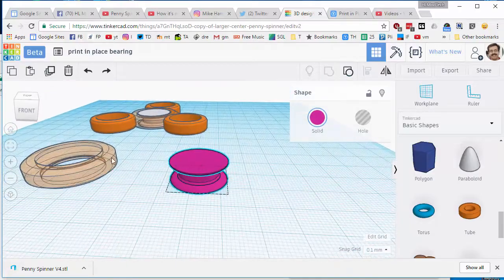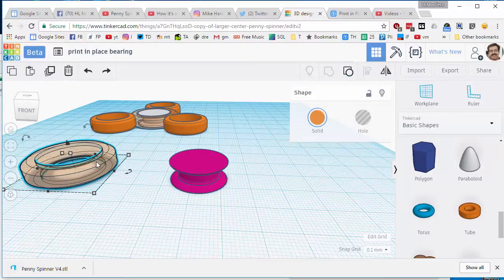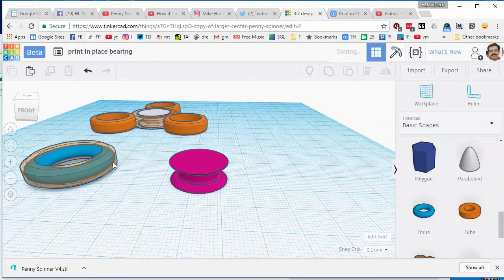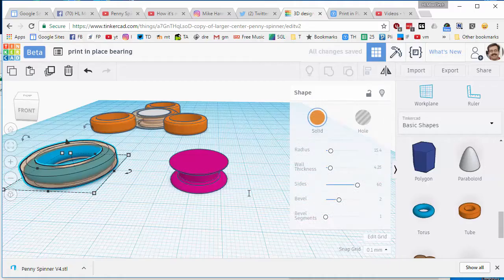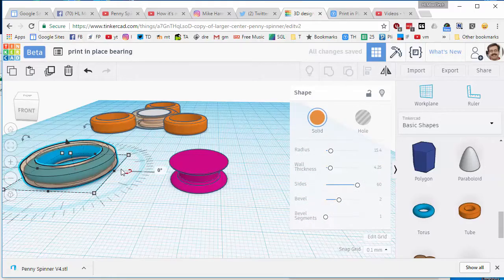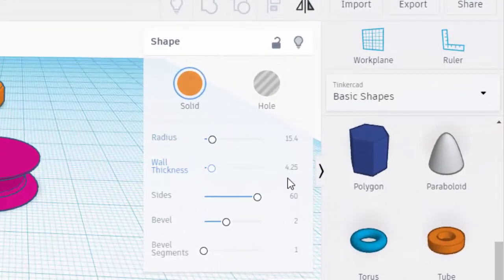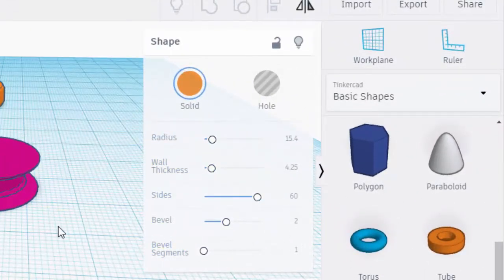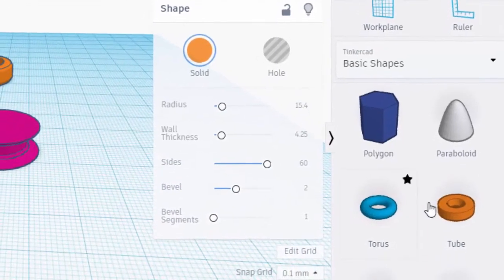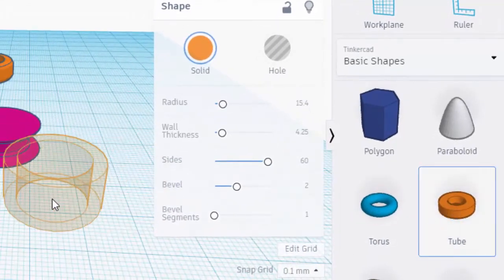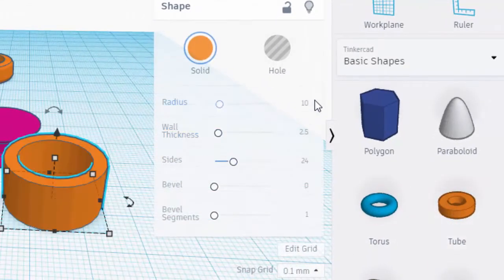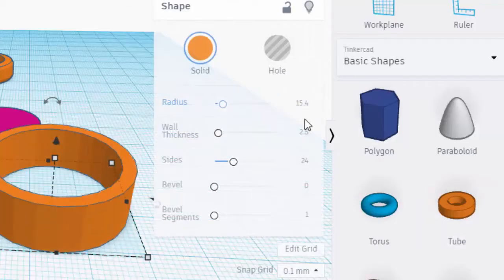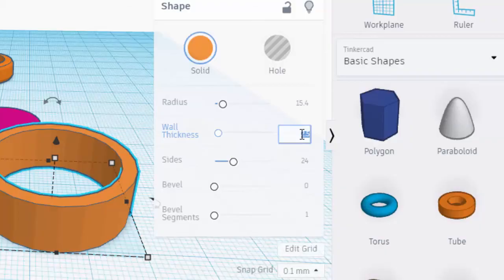Grab it, group it. All right, with our bearing center built, let's build the outside edge of the bearing. Check out how slick this is. It is just a tube. I use 15.4, 4.25, 62, and 1 for the choices. Real quickly, just like I said, 15.4, 4.25.